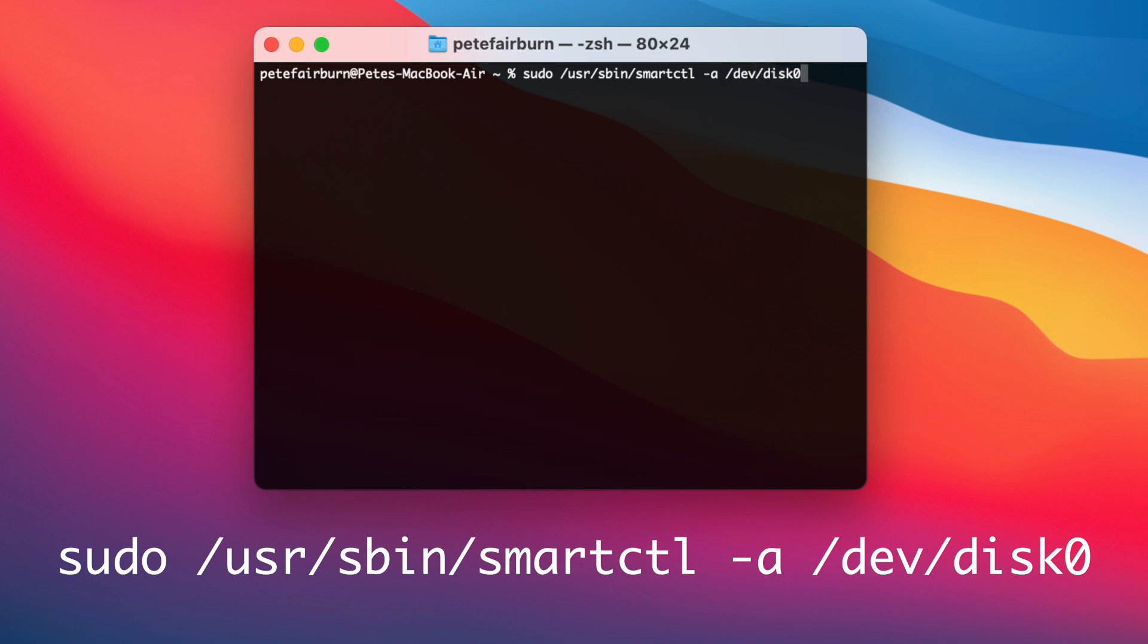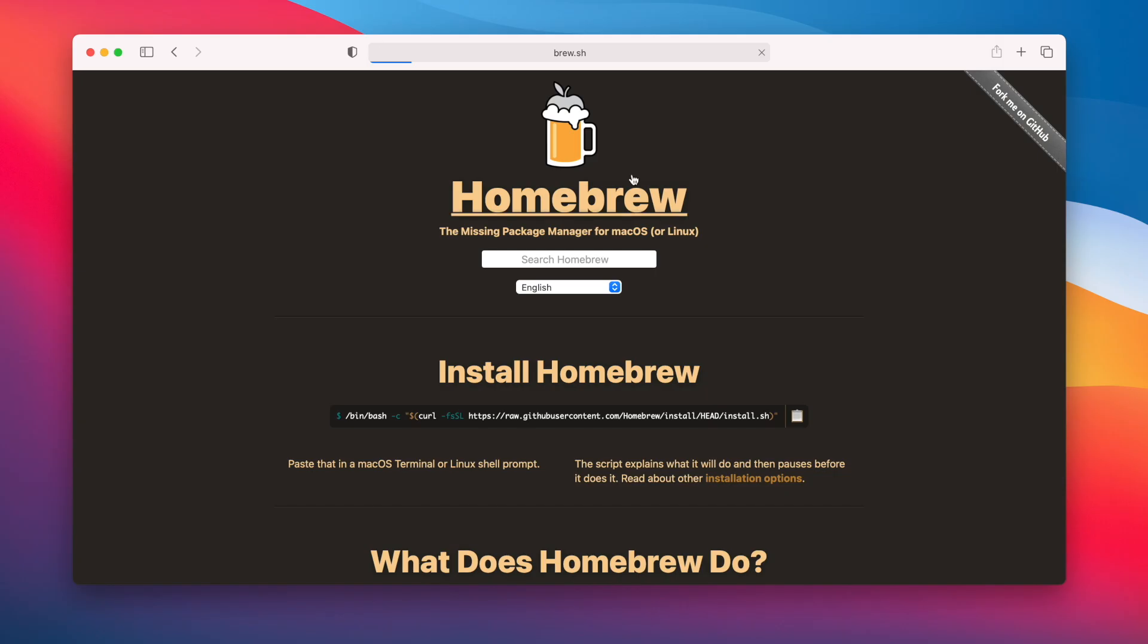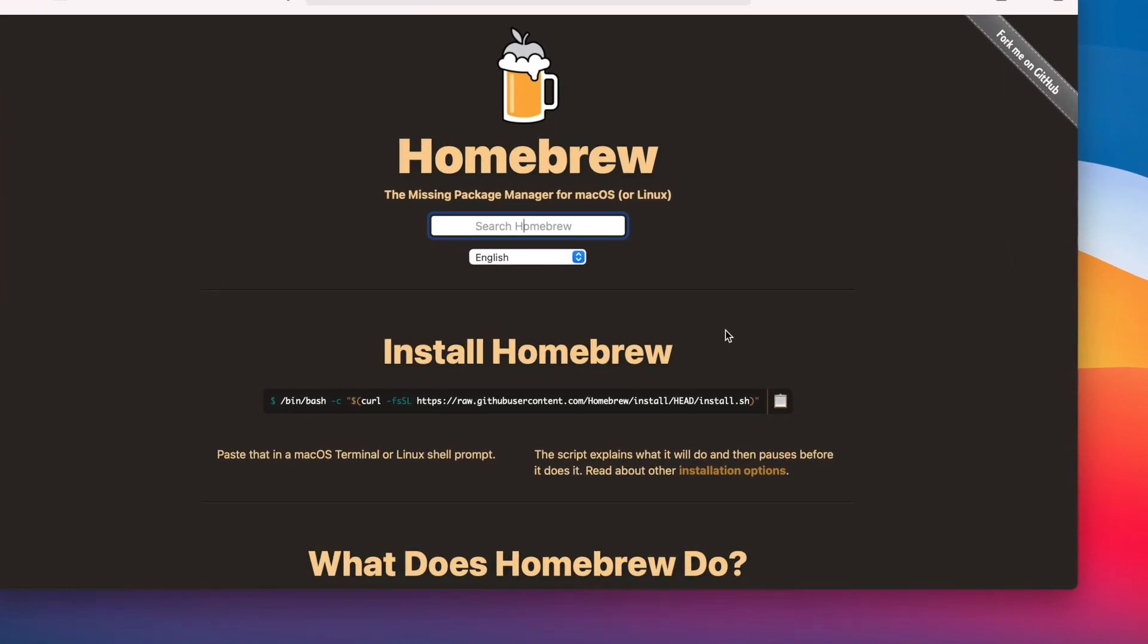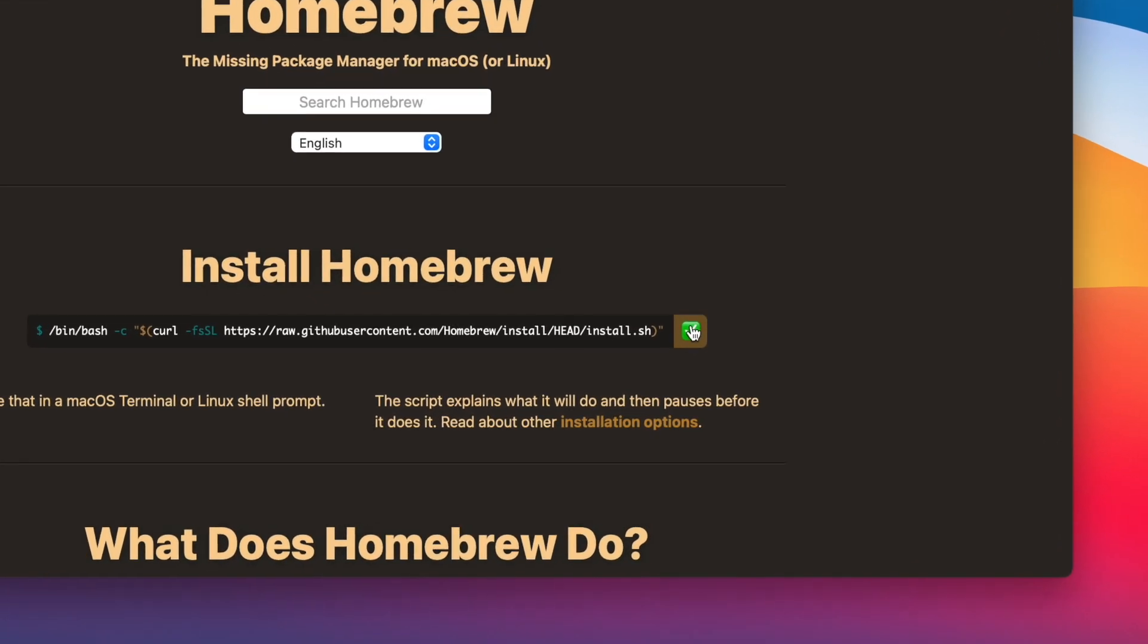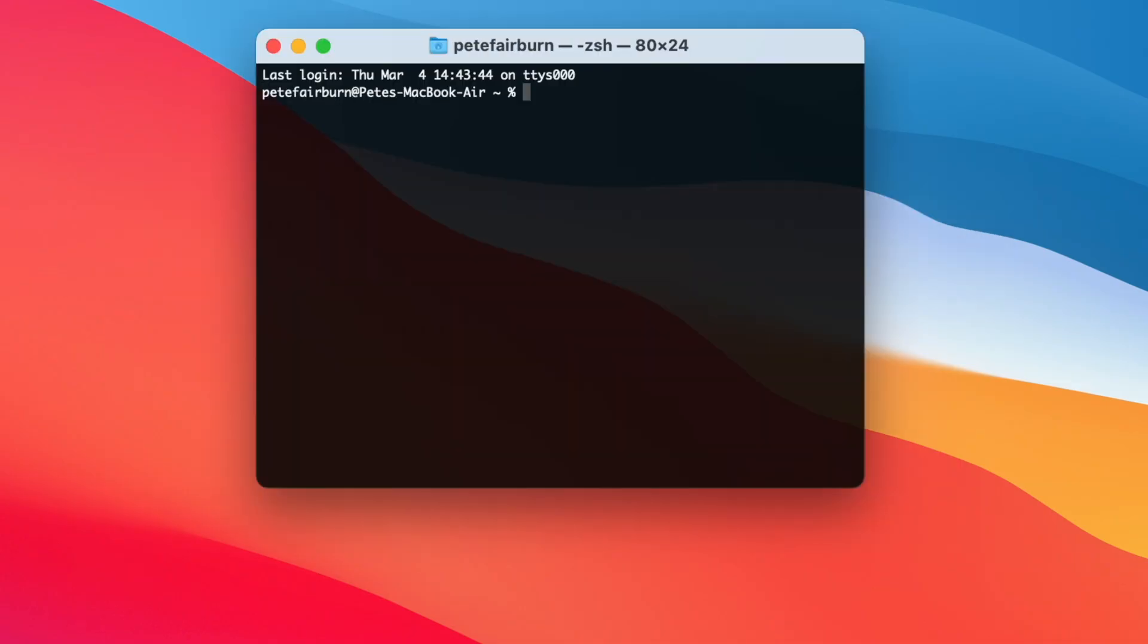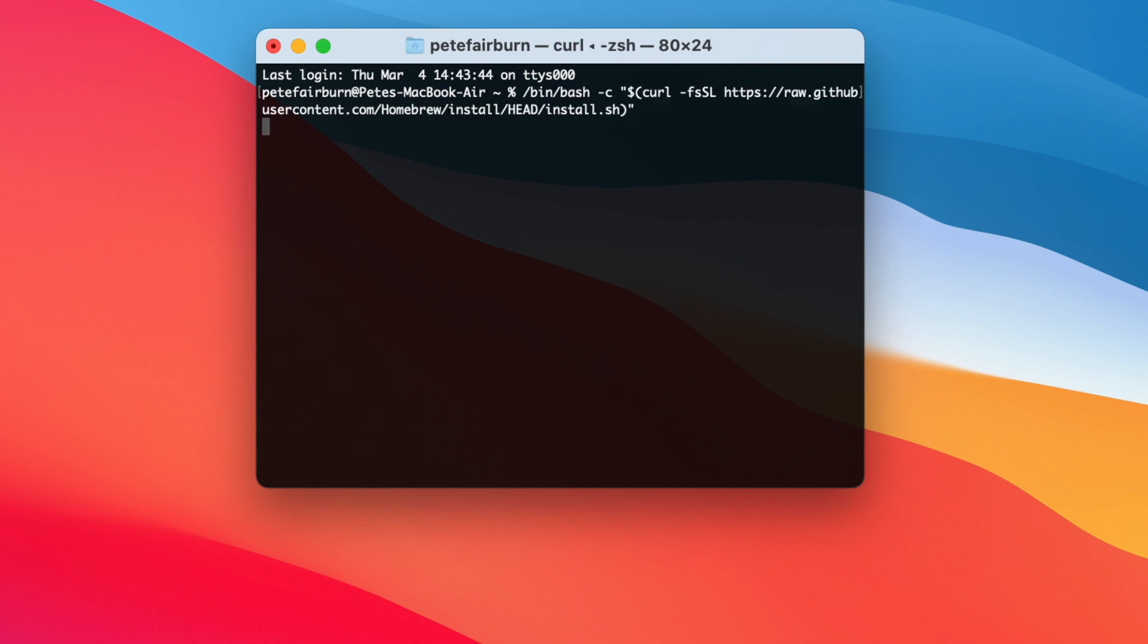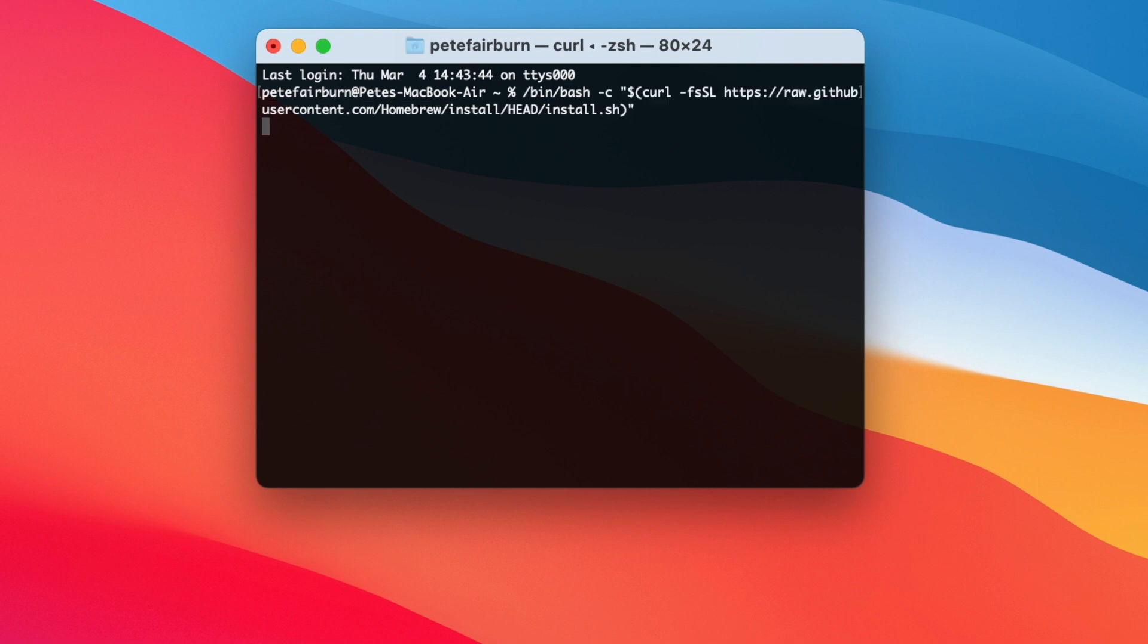Or if you prefer, you can use our second method. Go to brew.sh and click the copy link icon, that's the clipboard icon. Then open a terminal window, paste the command you've just copied into terminal, and hit enter.